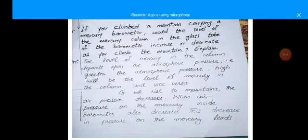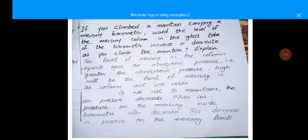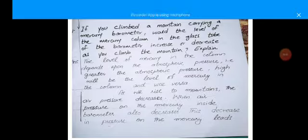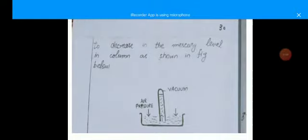Conceptual question number one: if you climbed a mountain carrying a mercury barometer, would the level of the mercury column in the glass tube increase or decrease? The level of mercury in the column depends upon the atmospheric pressure — greater the atmospheric pressure, higher will be the level of mercury, and vice versa. As we rise on the mountains, the air pressure decreases, so the pressure on the mercury inside the barometer also decreases. This decrease in pressure leads to a decrease in the mercury level in the column.